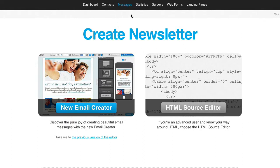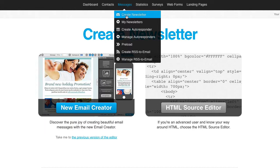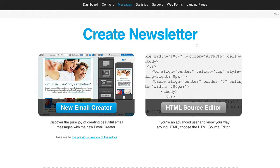Let's say I'm creating a newsletter. I can just go to messages, create a newsletter. I'm just going to choose the HTML source editor.